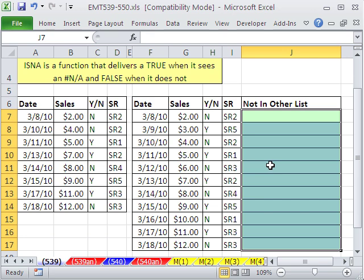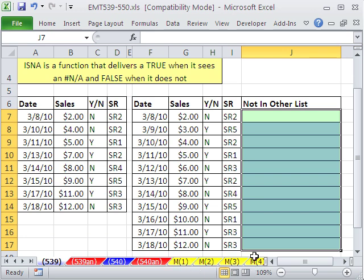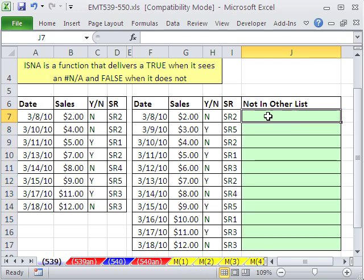And then we'll see in 540, we'll see an array formula that will do it automatically. And if you download this workbook, I have these yellow sheets M1, M2, M3. There's five different methods of doing this.